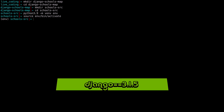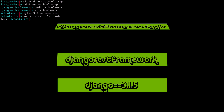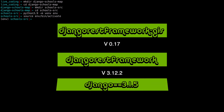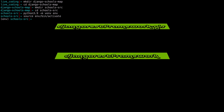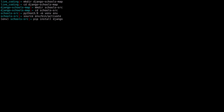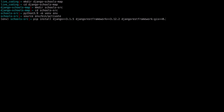With our virtual environment created, we now install Django, Django REST framework, Django REST framework GIS. The versions to install can be found in the respective documentation or in the Python Package Index. So back in the terminal, we can say pip install Django==3.1.5, then djangorestframework==3.12.2, then djangorestframework-gis version 0.17, then django-leaflet version 0.27.1.